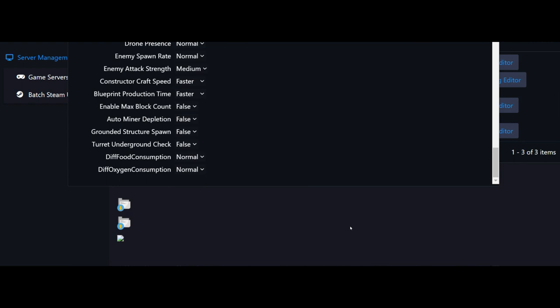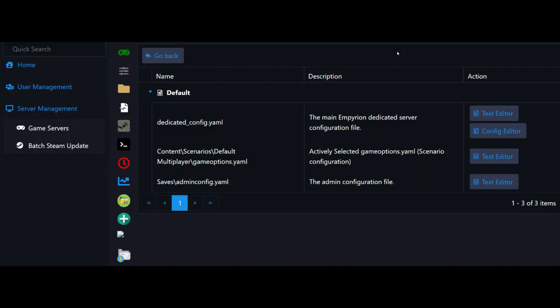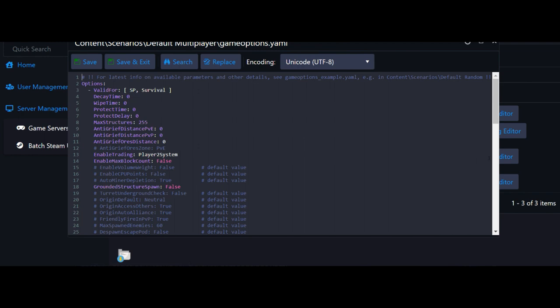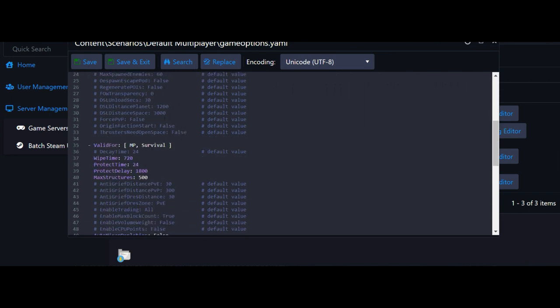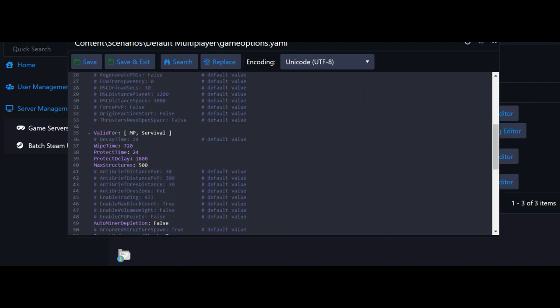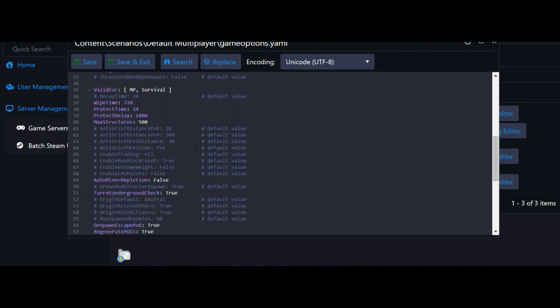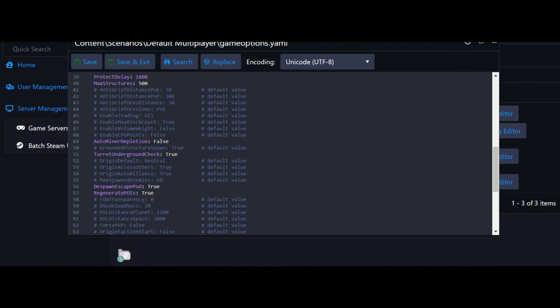Next we're going to change the scenario configuration folder, so click on text editor. As you can see it says valid for single player or survival. We want to scroll down until we see it says valid for multiplayer survival. We'll make sure that all of our stuff that we wanted turned on is turned on. As you can see, auto miner depletion is false, turret underground check is true, despawn escape pod true, regenerate POIs is true. If it's in the lighter color purple it's good. The darker color one we have to change. In order to enable max block count, we would go turn that on and set that as false.